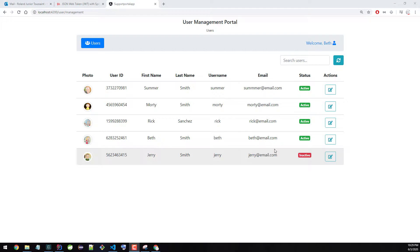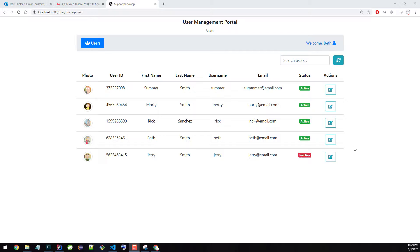I wanted to give you a quick demo of the application that we're going to be building in this course. This is the front-end application. There's an entire back-end application supporting this front-end, and we won't be covering that back-end in this demo, but we will be seeing all the features we're going to be building in the front-end application.